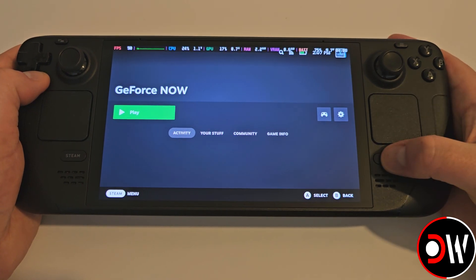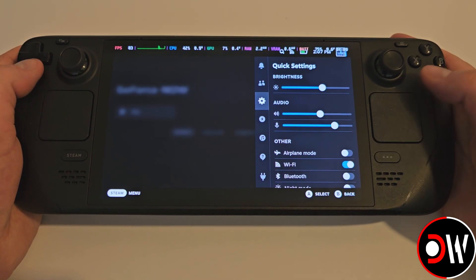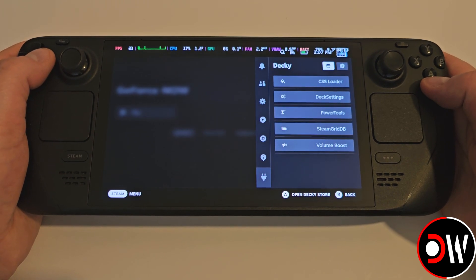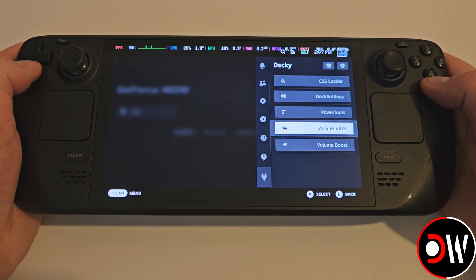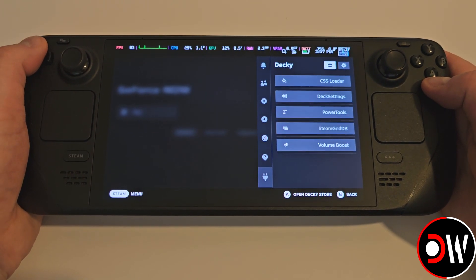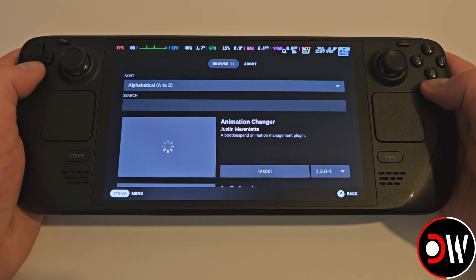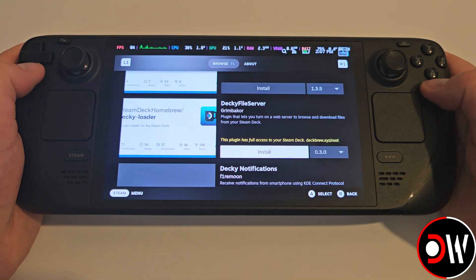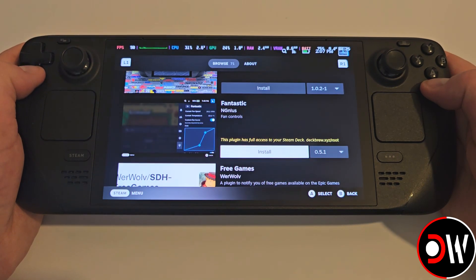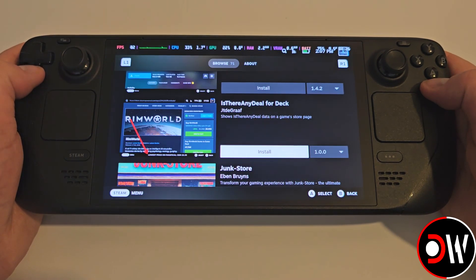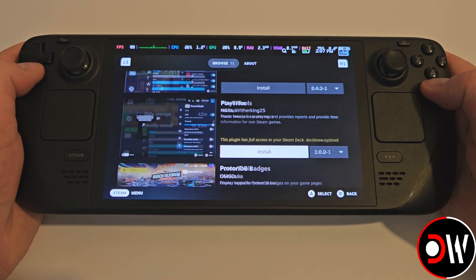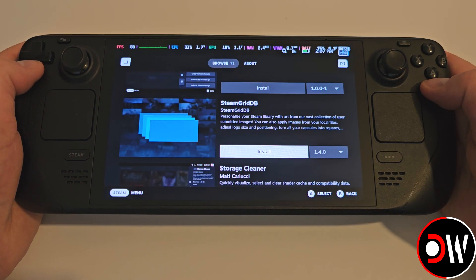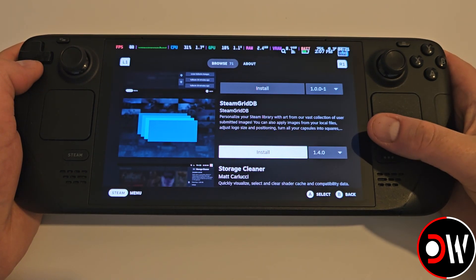So we can add cover art, enter the quick access menu and choose the Decky icon, and enter the store in the top right. Scroll through the apps listed until you come to Steam Grid DB, and we want to install this.